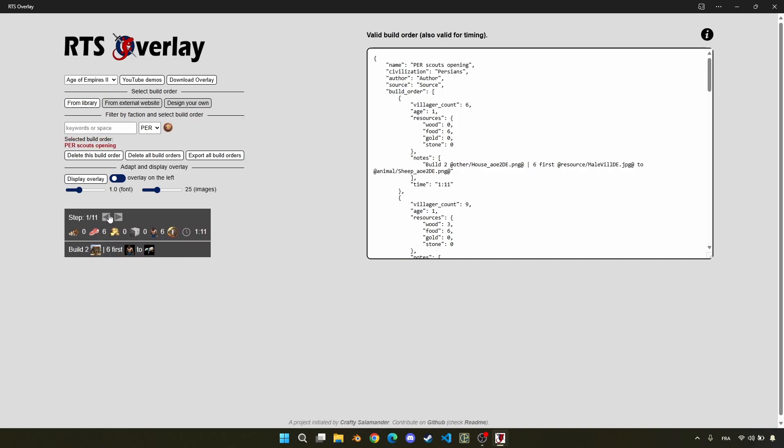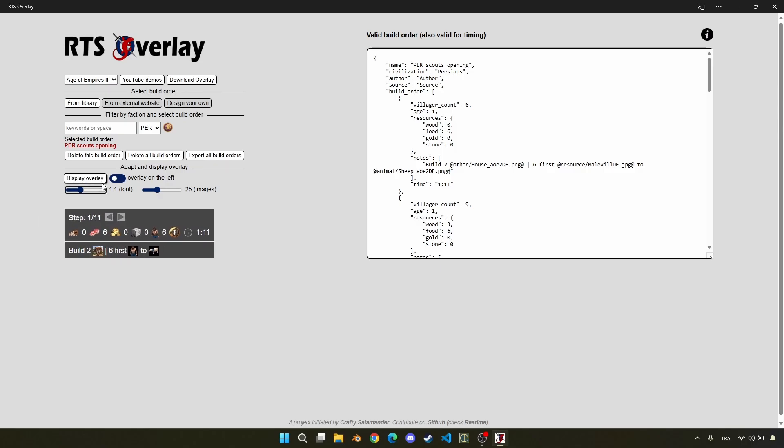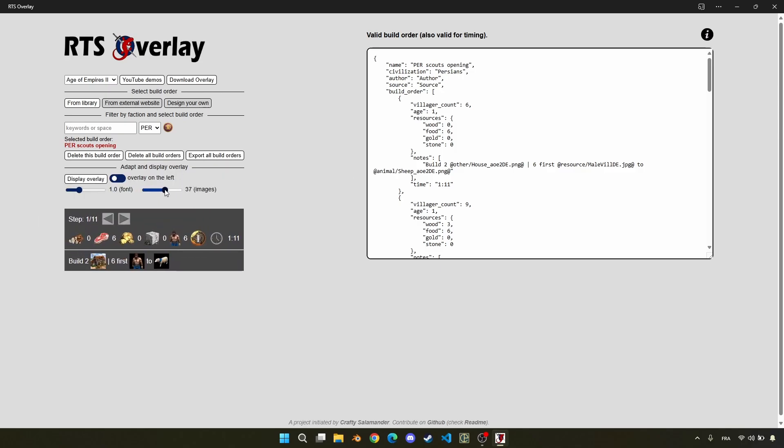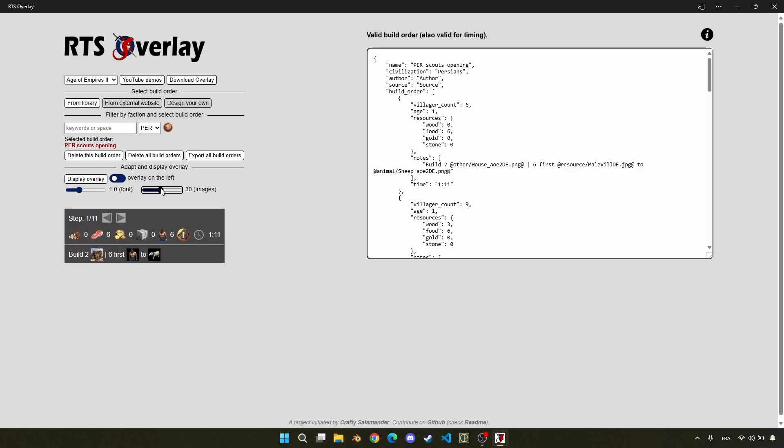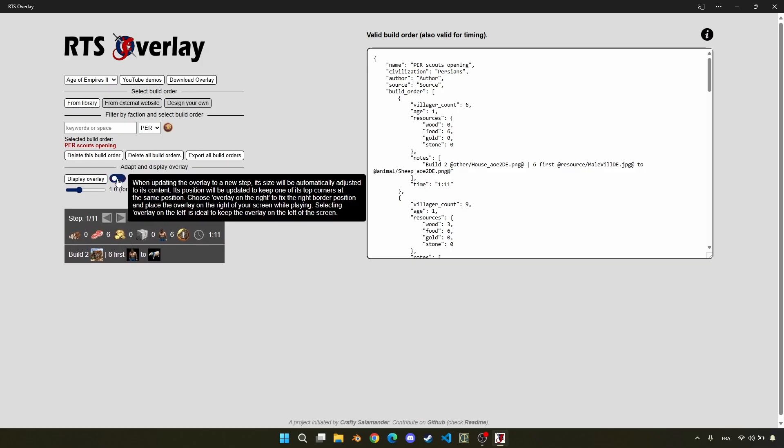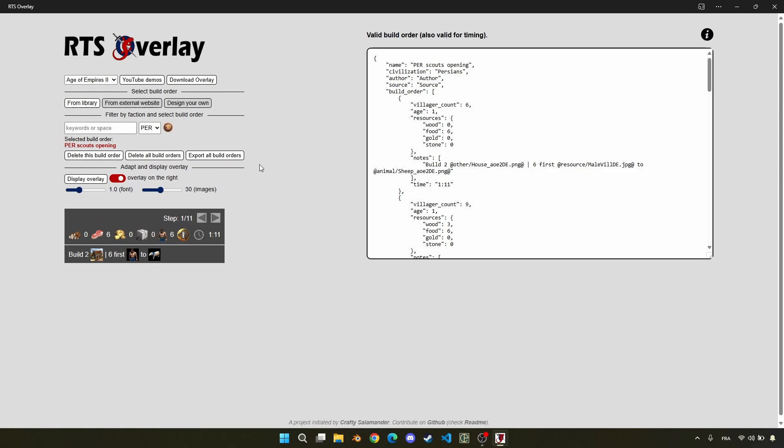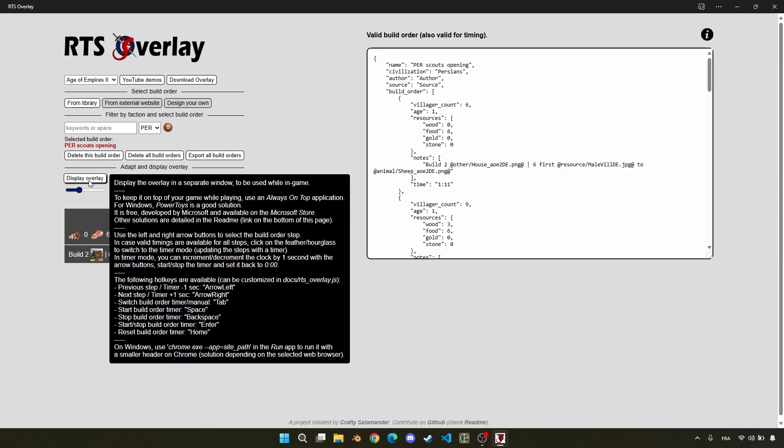So to use it, we can first adapt a bit the font size to your screen, the size of the images. So you're just using the slider, so as you can see, it's pretty easy to use. You can also see if the overlay will be located on the left or right part of your screen. I will display it on the right. And finally, we can click on this play on overlay.